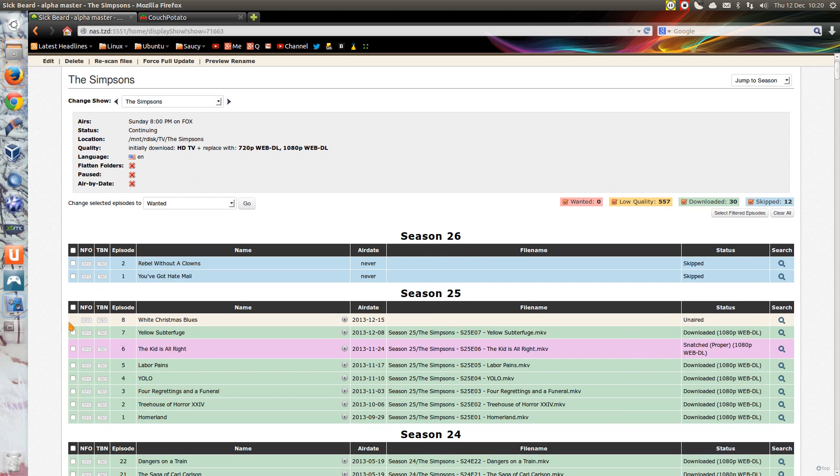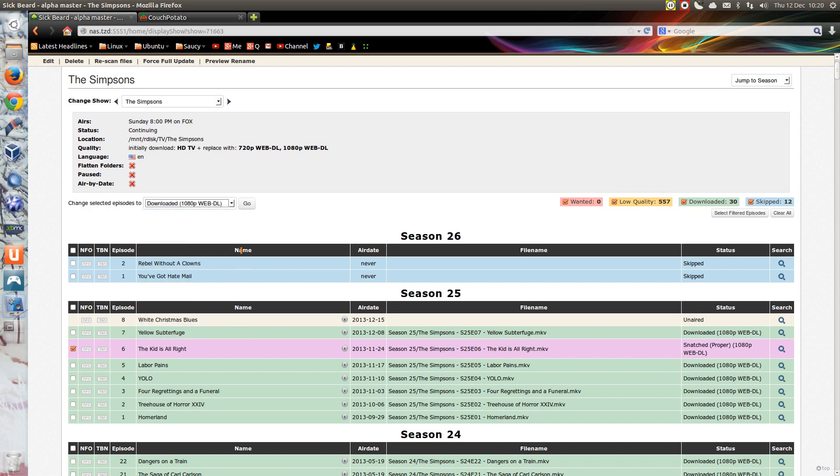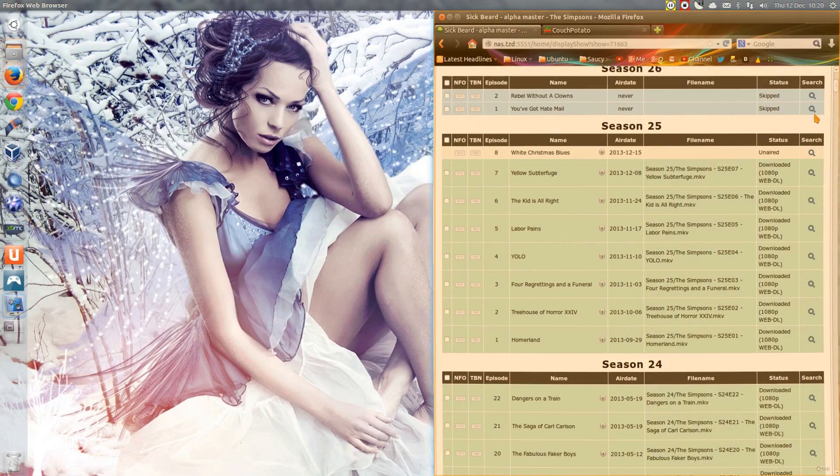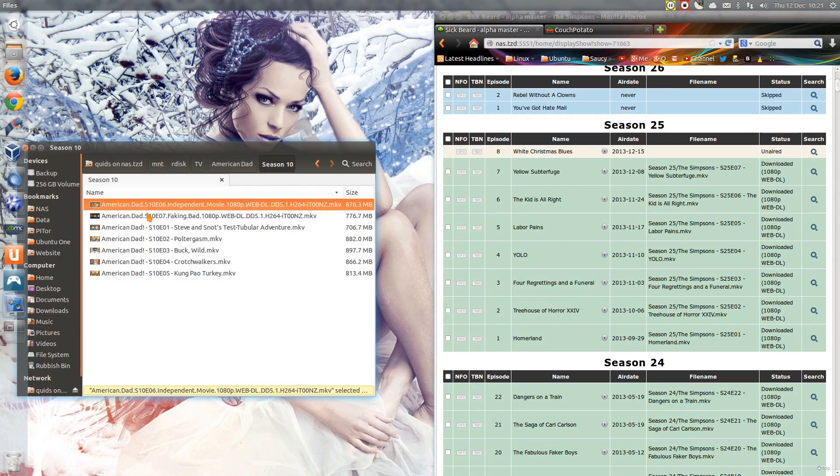I don't know why that's a different color there, I can just change that. Change selected episodes to download HD 1080 WebDL, there you go. You can customize the videos that you already have, but normally it does recognize the quality that you have.